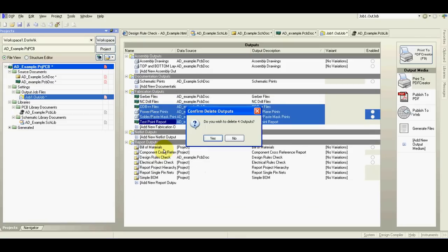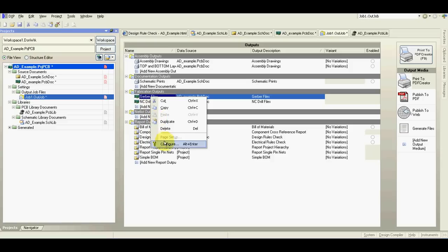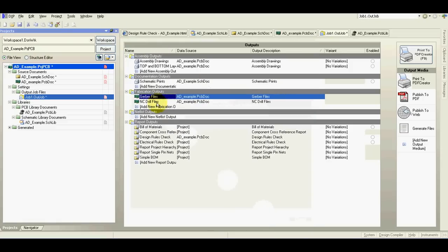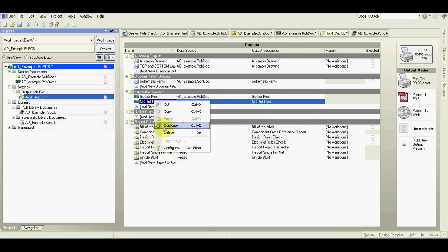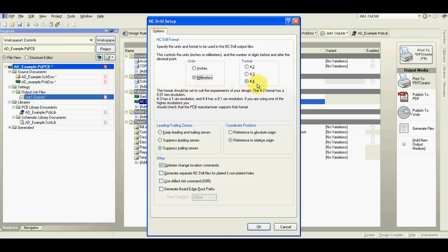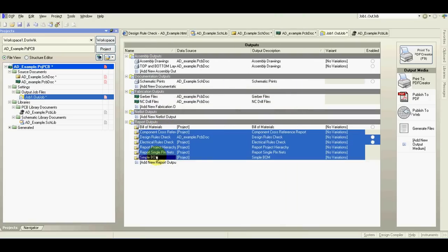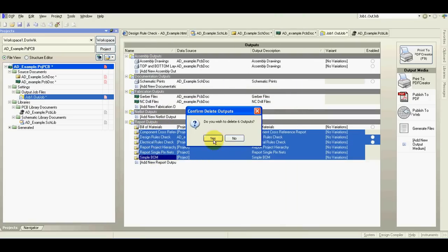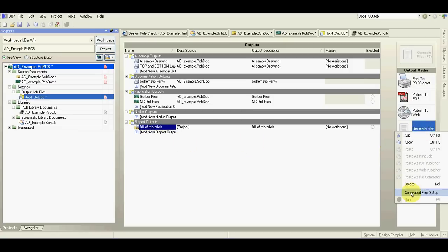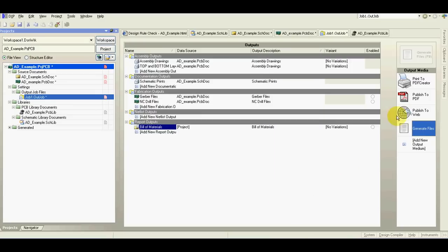Delete this. I will leave Gerber files and configure the millimeters and the highest resolution. Drill file in highest resolution. From this delete everything and leave only the BOM. I will set usually this as you can see here.